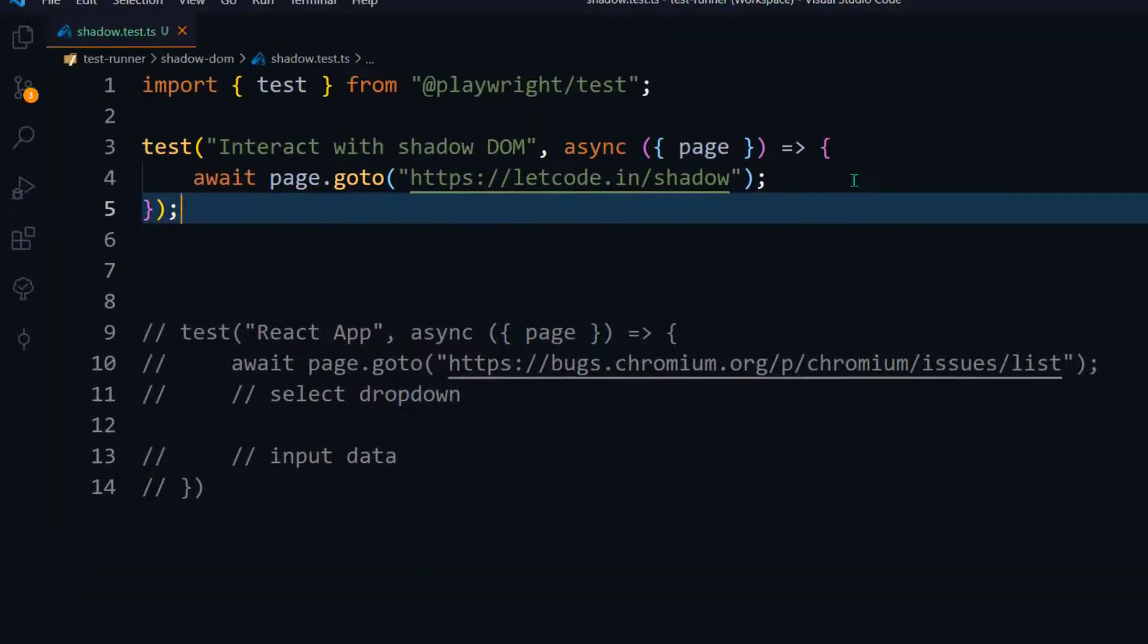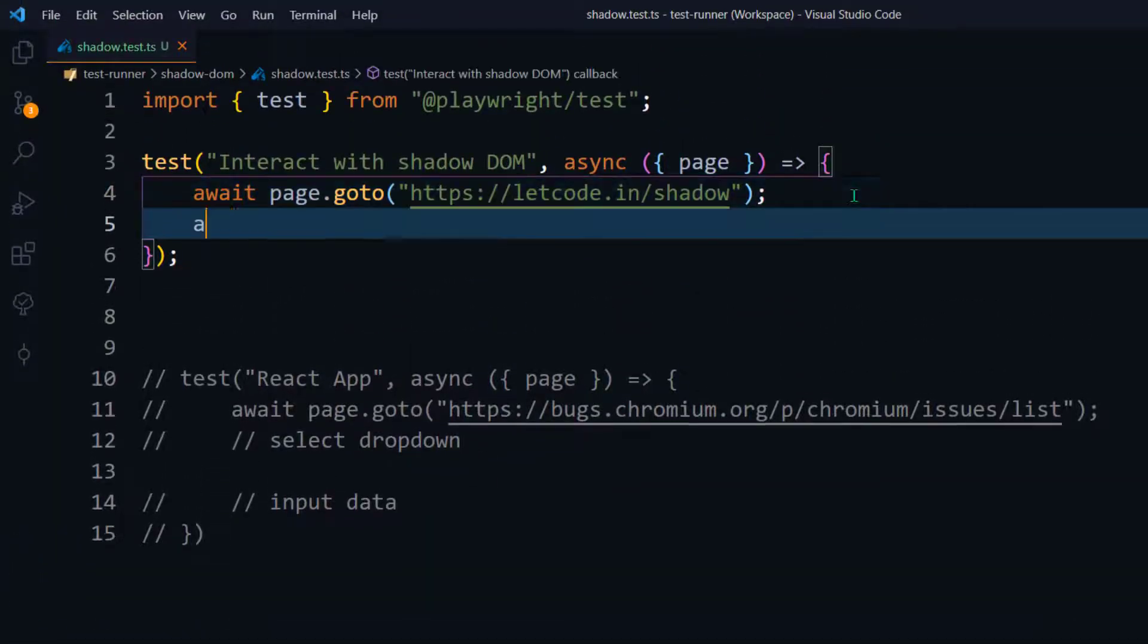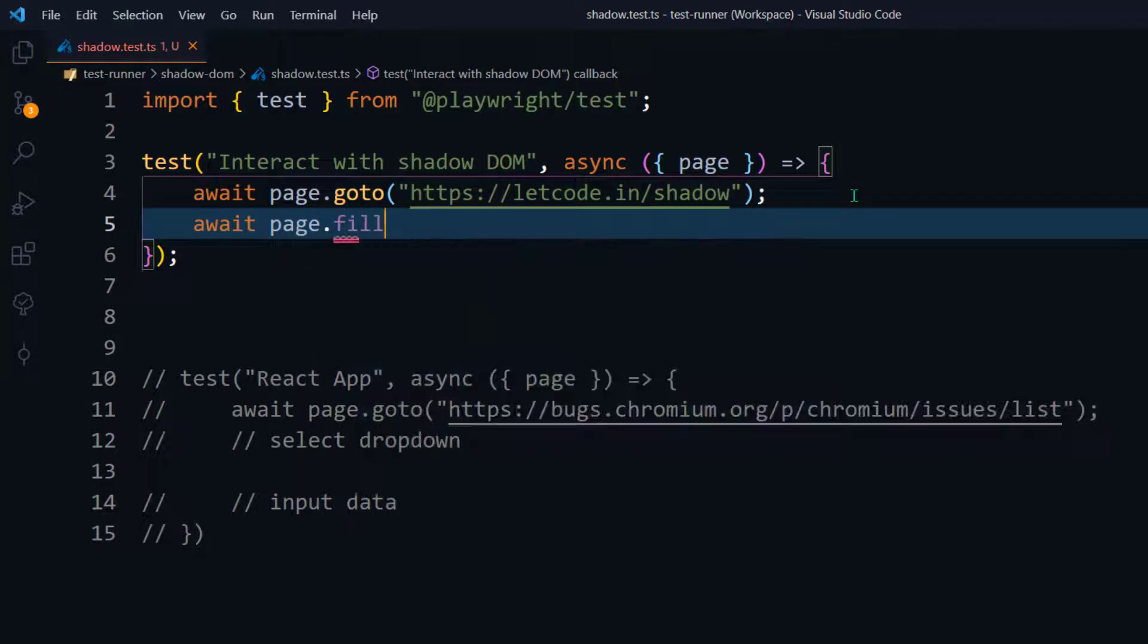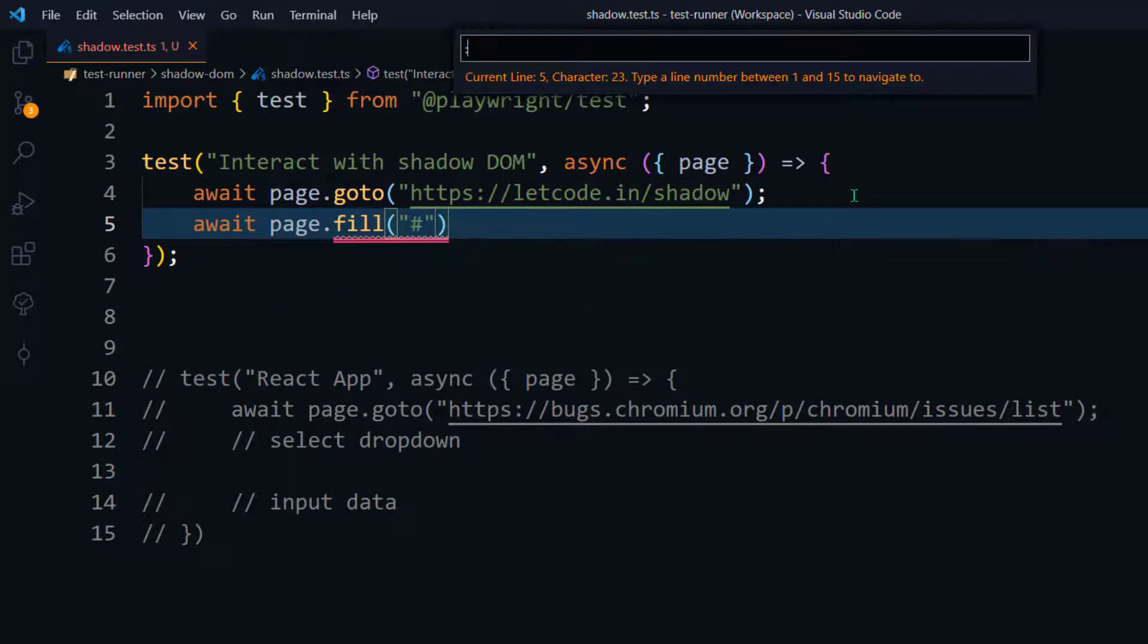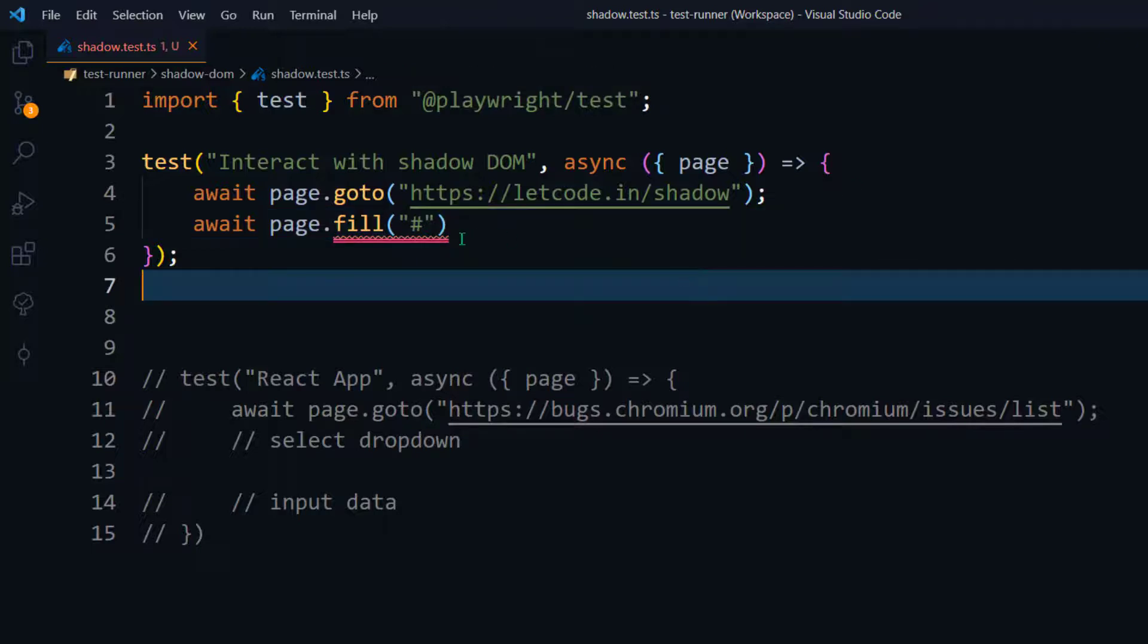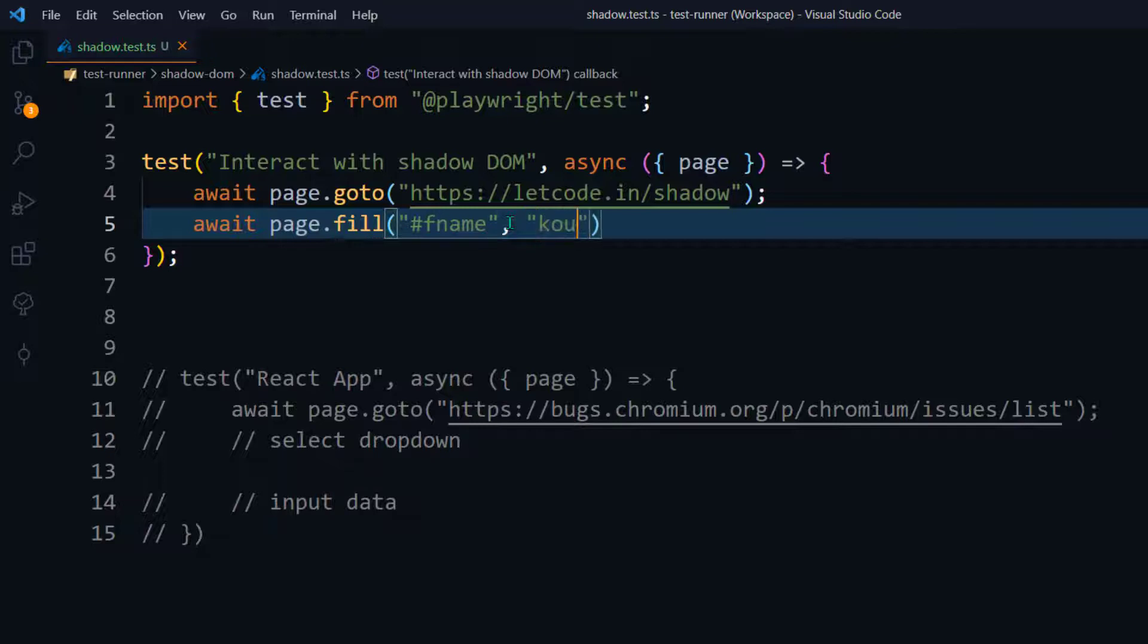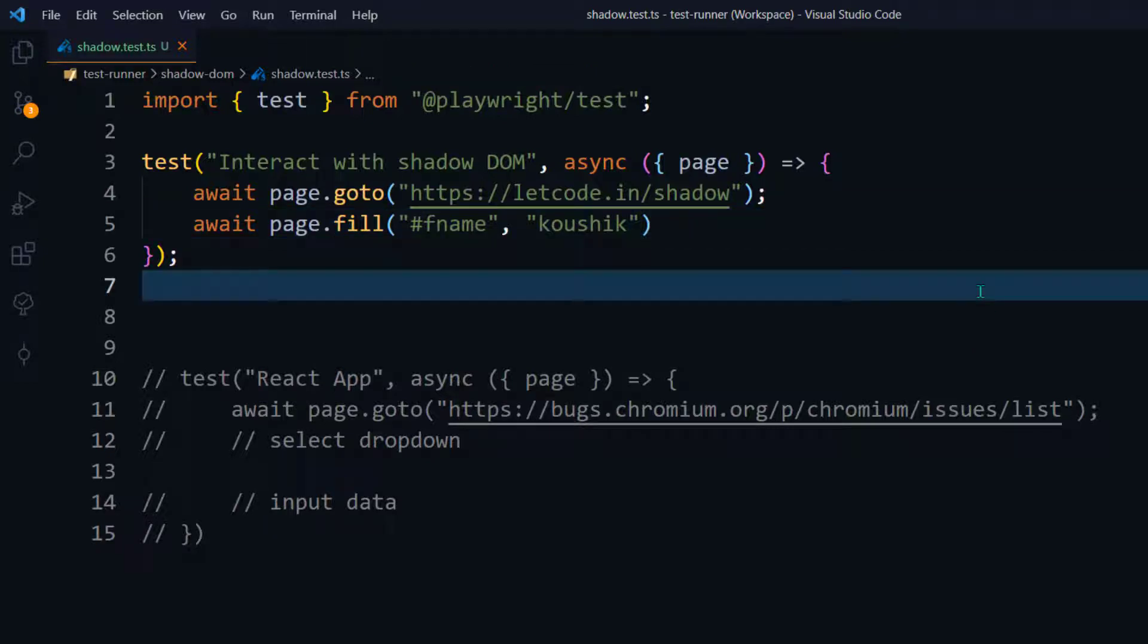And here I'm going to say await page.fill. And within that, I'm going to pass my ID as a CSS locator. And then I'm going to pass my data to type. Okay. That's it. We are done. It's very simple, right? Let me try to execute and show you.